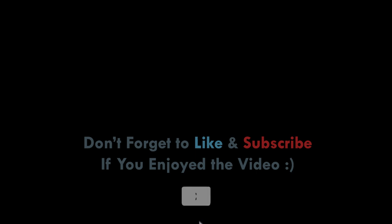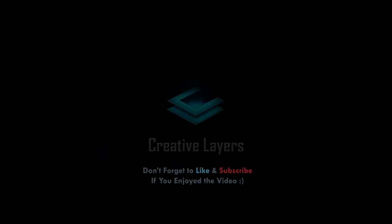Don't forget to like and subscribe if you enjoyed the video.